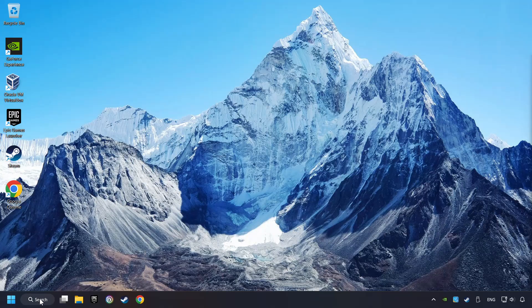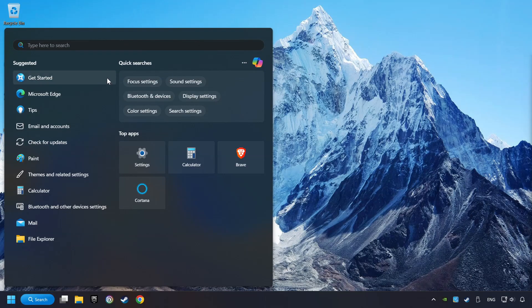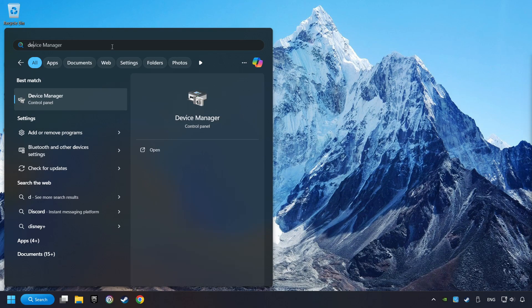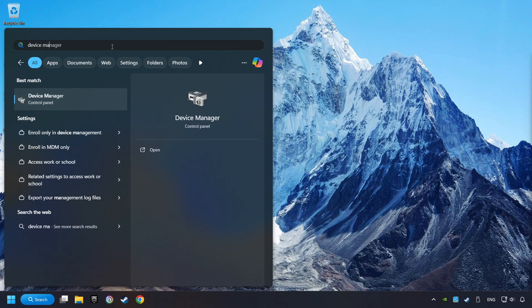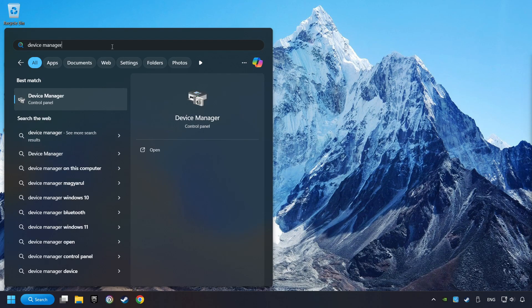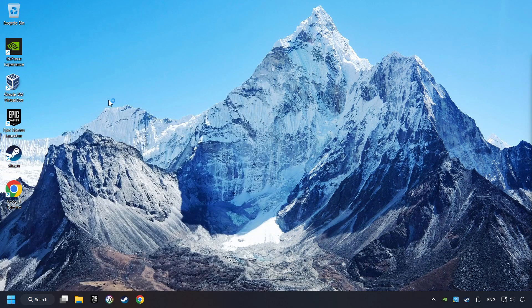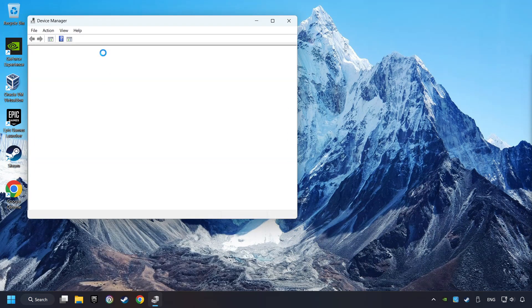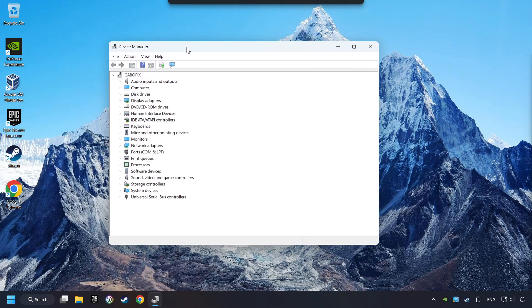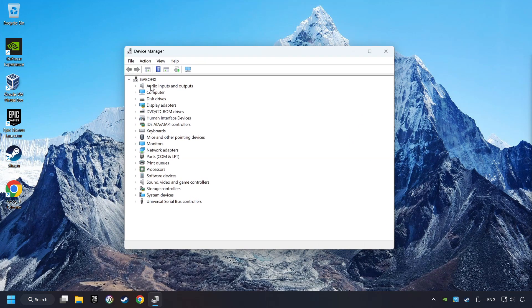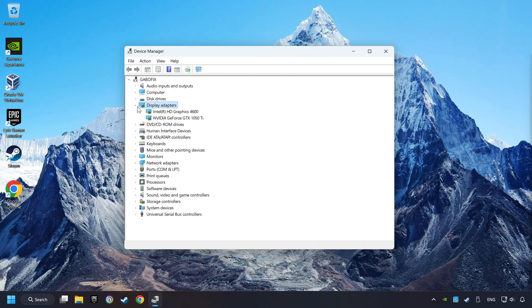As a first step, click on the search box and type in Device Manager. Here you have to click on Device Manager. After that, click on Display Adapters.